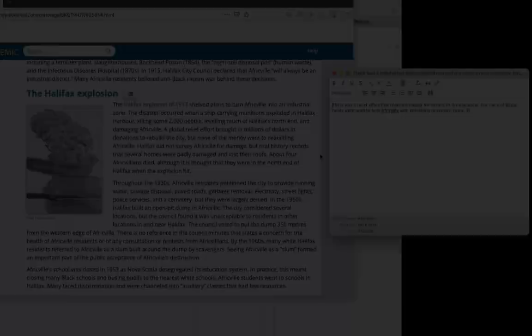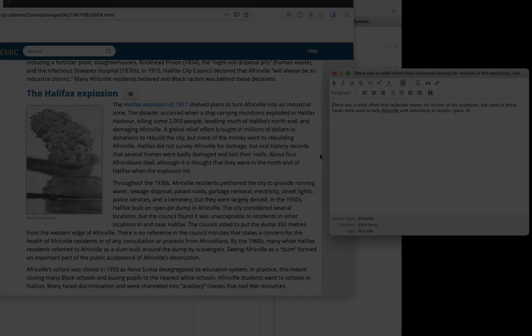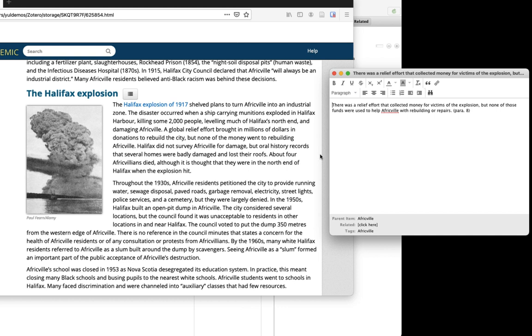There are a couple of nice things about using tags for the topics. Maybe even better than doing this on paper. First, obviously, I can add more than one if I want. For example, this paragraph also talks about damage from the Halifax explosion. So I can add a tag called damage.